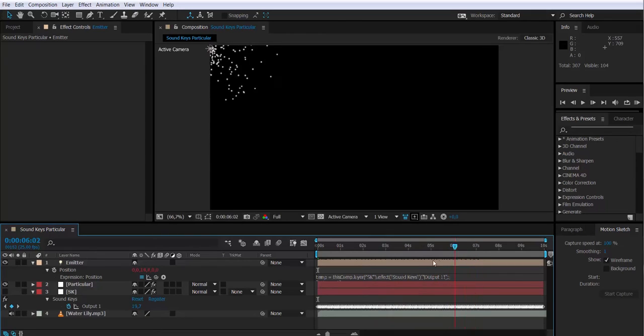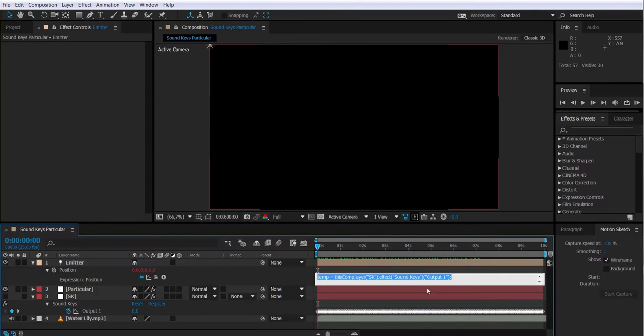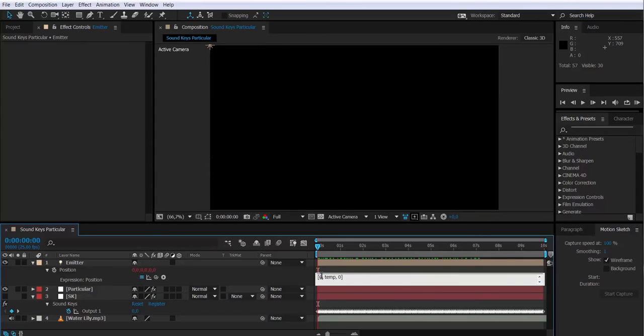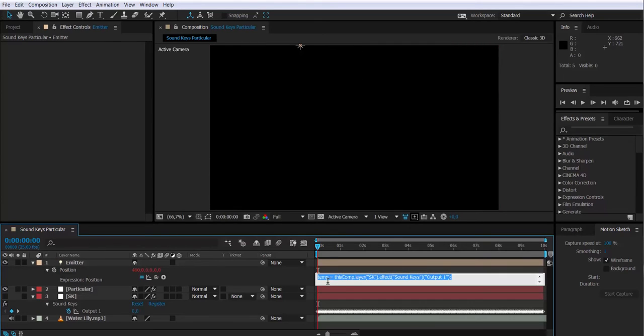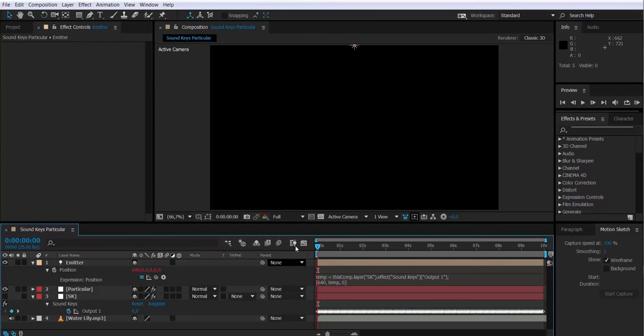So let's see what happens. Now the emitter is being locked on the corner of the composition. It's moving up and down, but I actually want to move it more to the center on the x value. If I type 400, it moves to the right, but I want to have it just in the middle, and the middle of the composition is 640. Now we have the emitter centered on the x value.